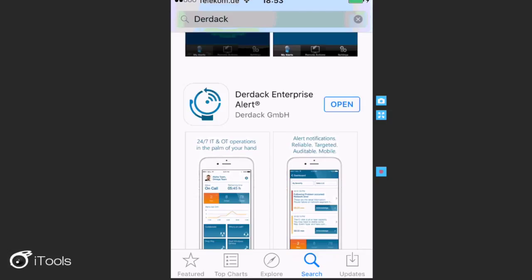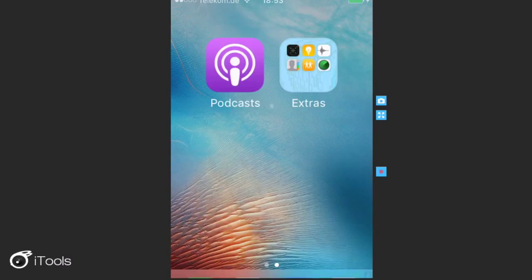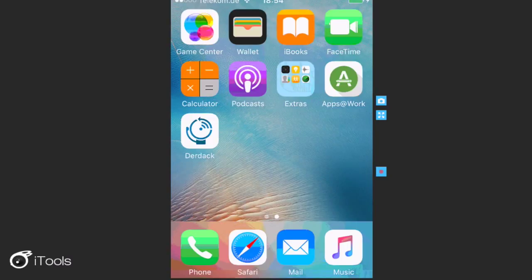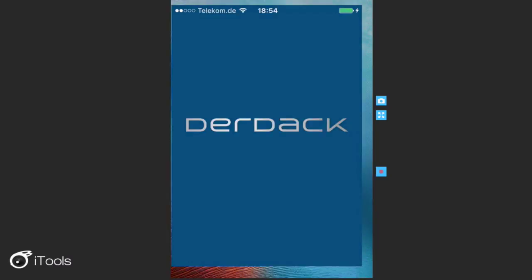Right, so there you can see that the app has been installed and what I would like to show you is what the first access is like. So I'm quickly going to go and open the app.